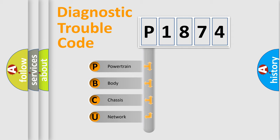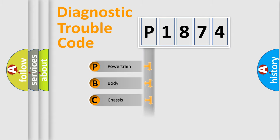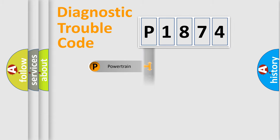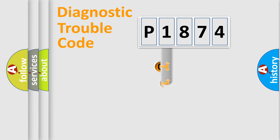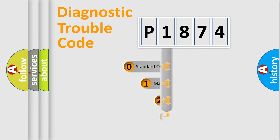We divide the electric system of automobile into four basic units: Powertrain, Body, Chassis, and Network. This distribution is defined in the first character code.